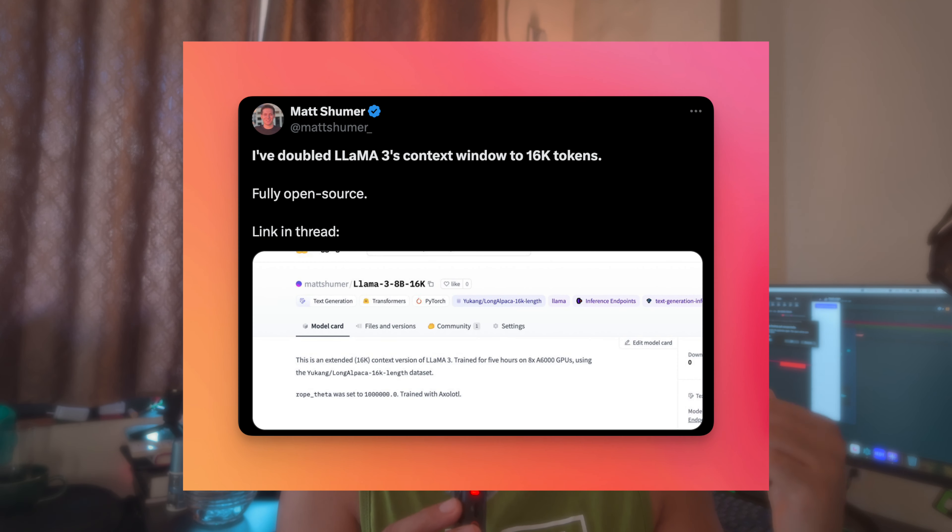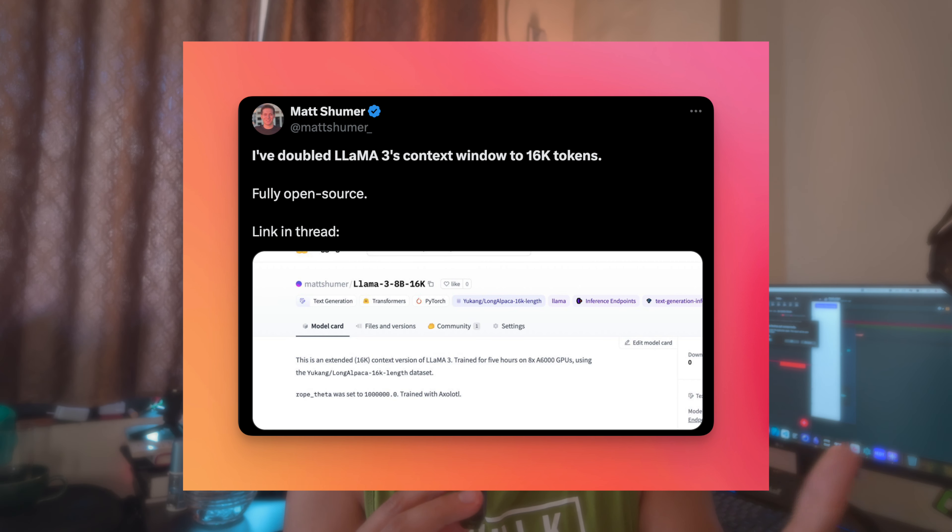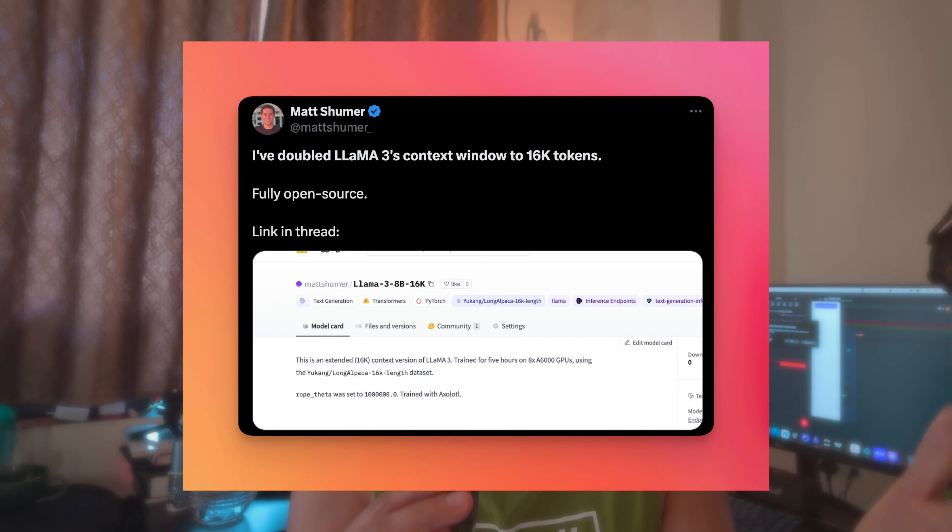It's great that Meta is releasing such huge models open source for anyone to use. Another thing I noticed is that someone has already increased its context window. What I like about Claude 3 is the 100,000 token limit — you can give it a whole book and ask questions — which is currently not possible with Llama 3. But because it's open source, people are forking it and making it possible. Someone has already created a context window of 16,000 tokens, released just about a week or two ago.